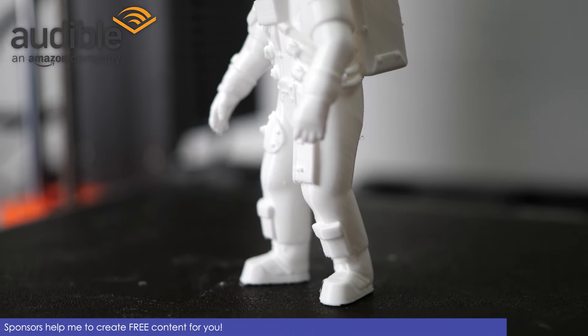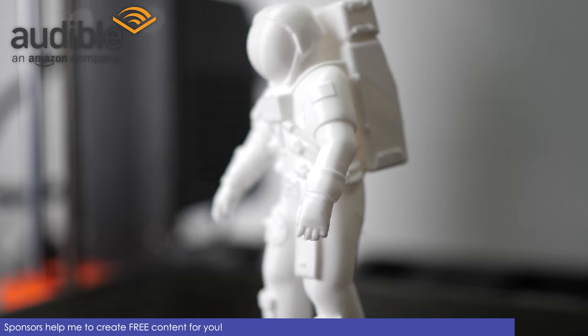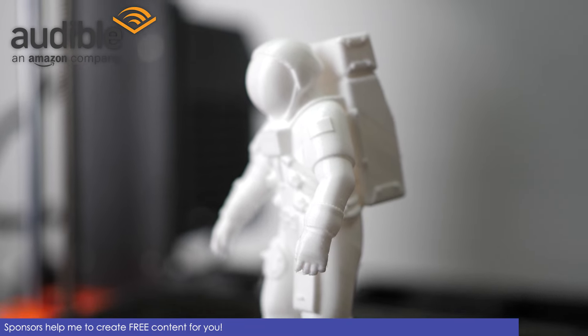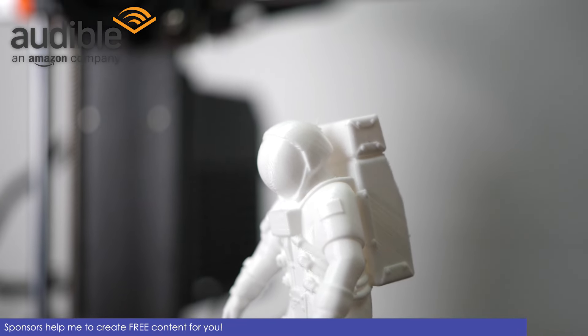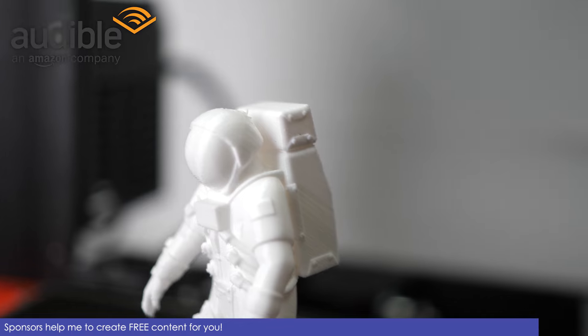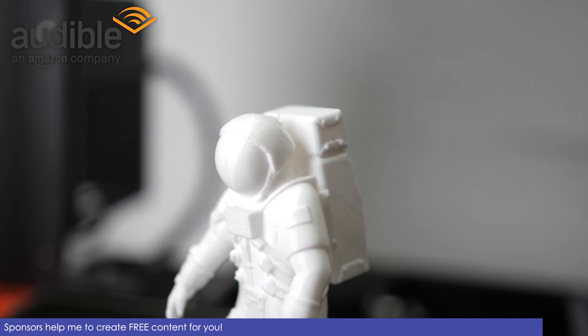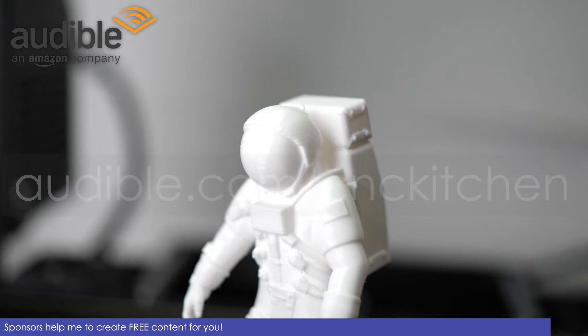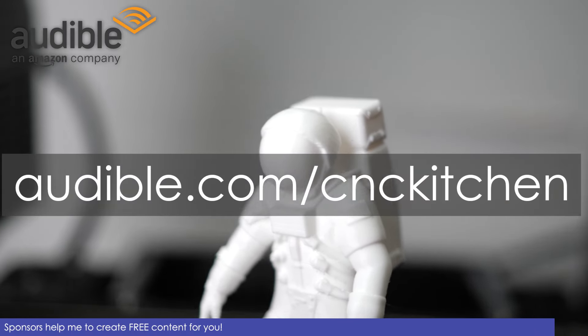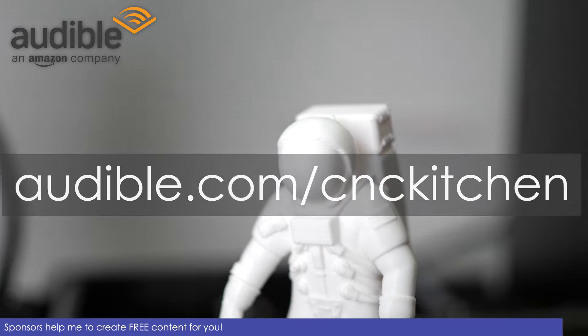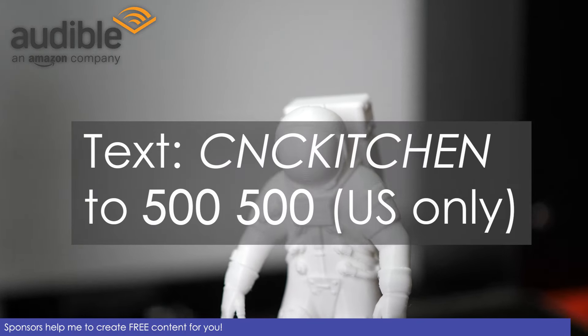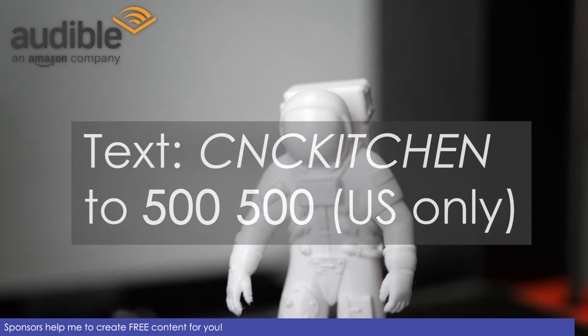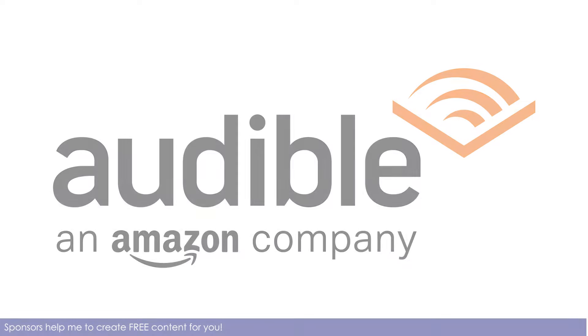No risk involved and you can even keep all of your audiobooks forever if you at some point decide to cancel the service. So after you finish watching this video until the end, go and get your free audiobook at audible.com/cnckitchen or by texting cnckitchen to 500-500. Thank you Audible for sponsoring this episode.